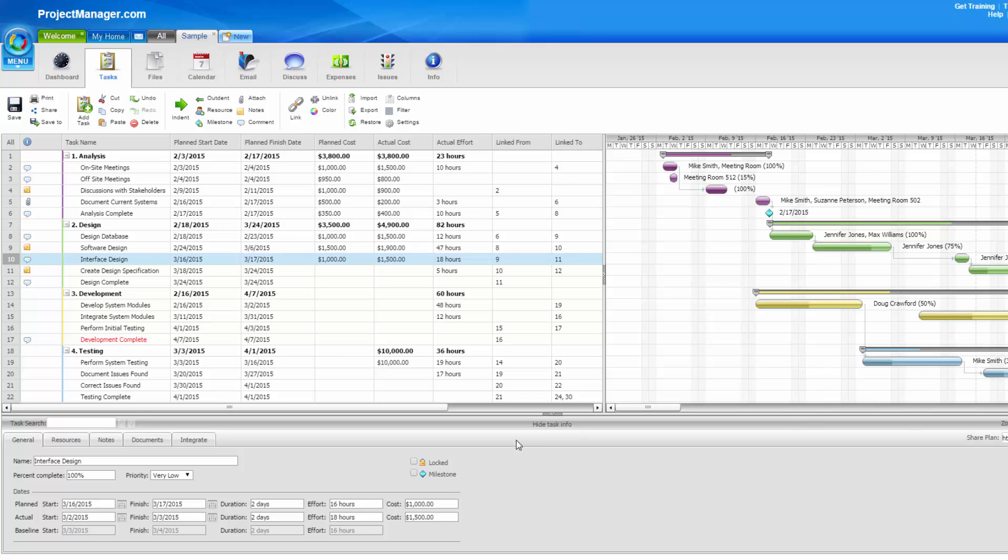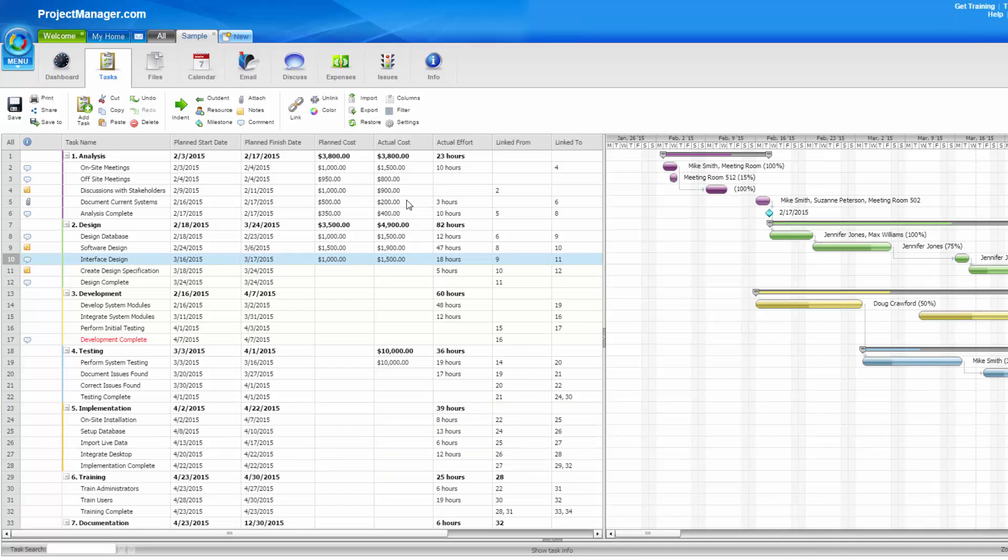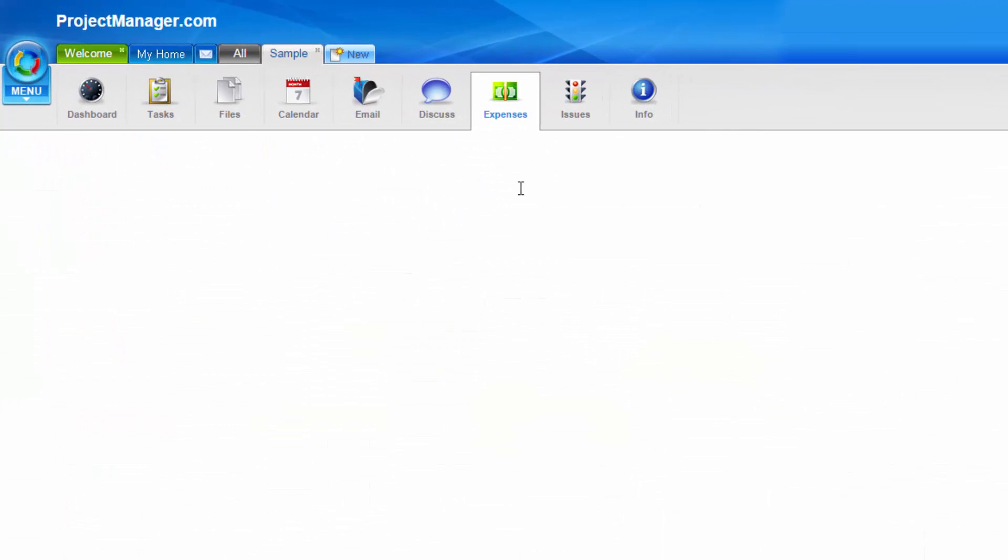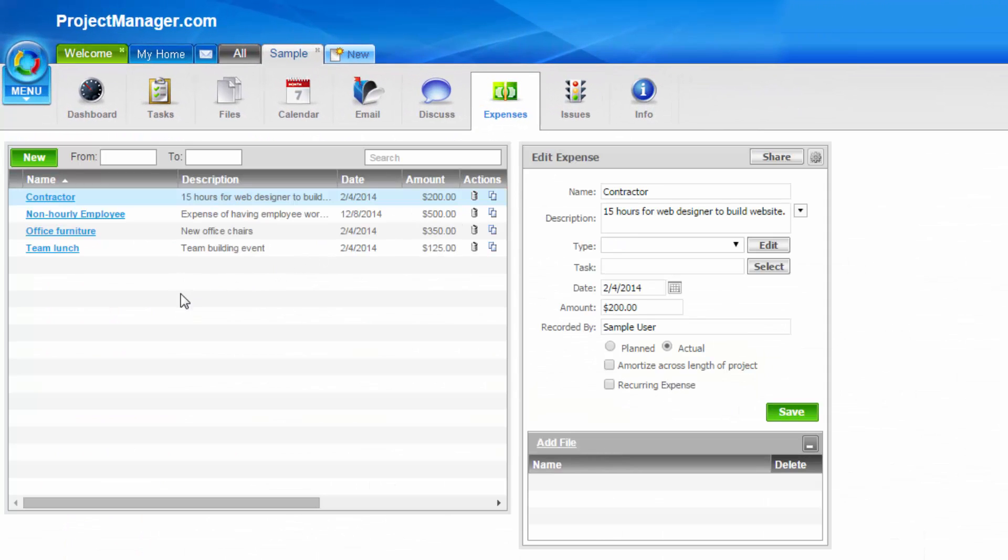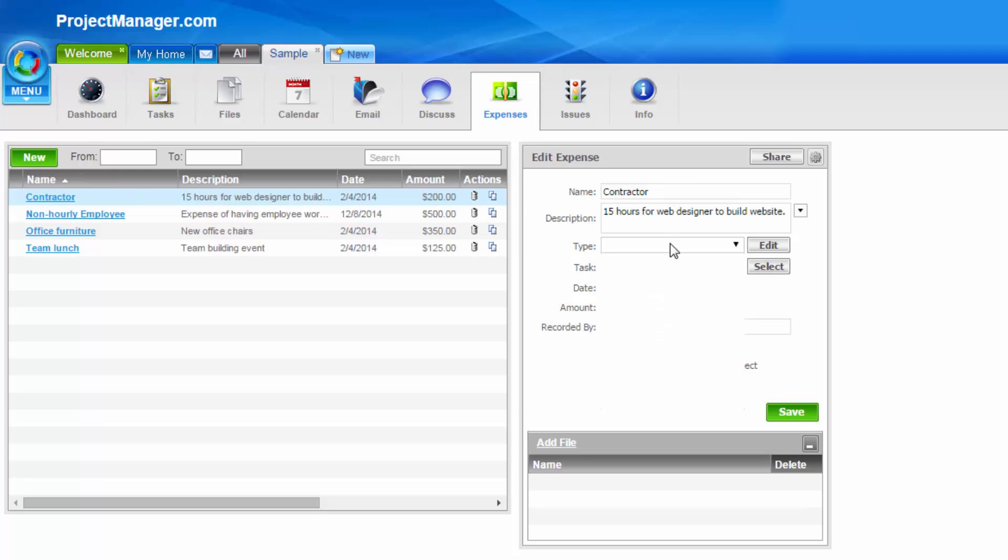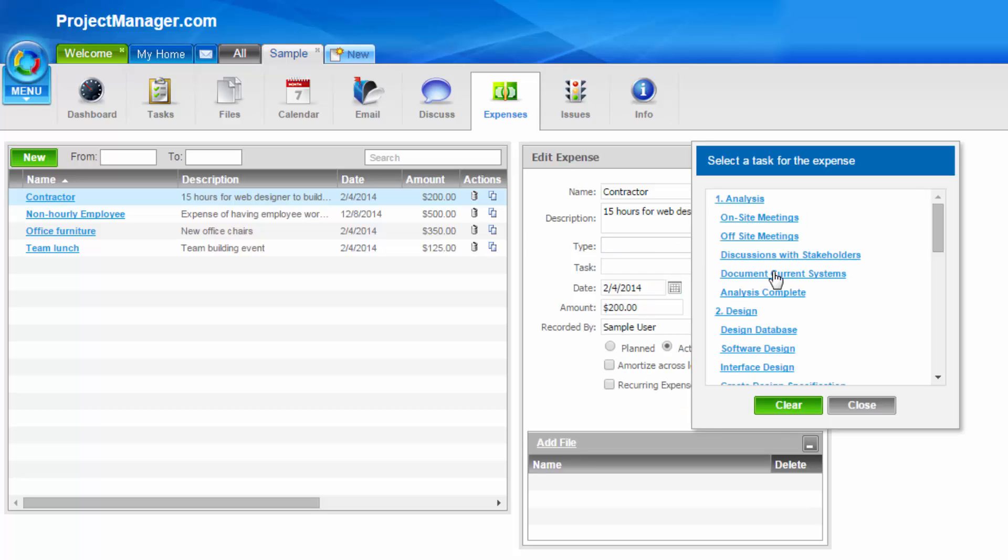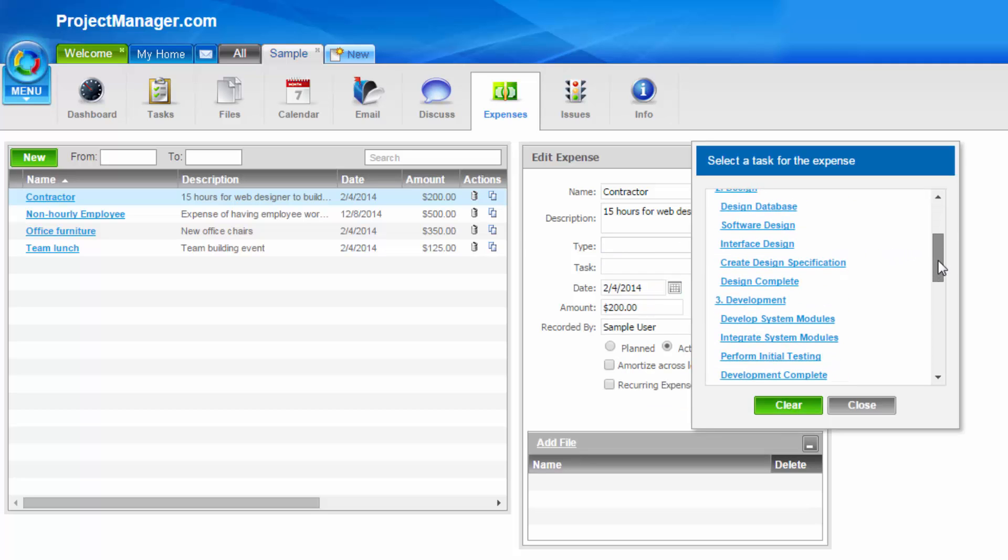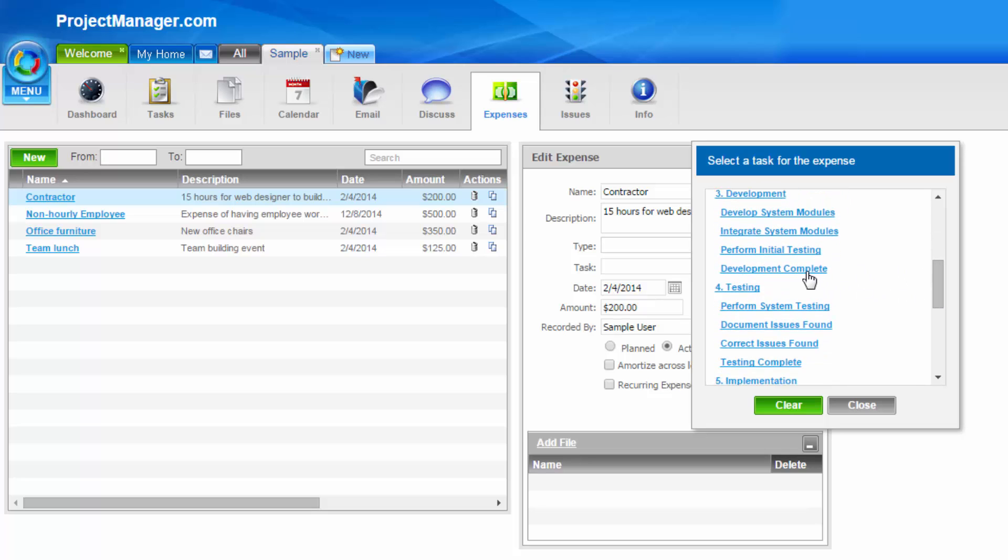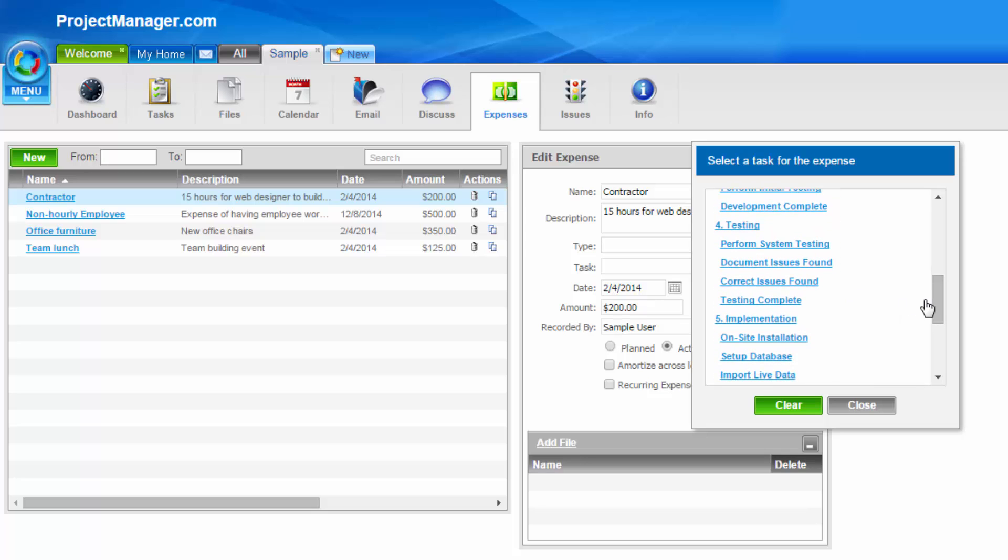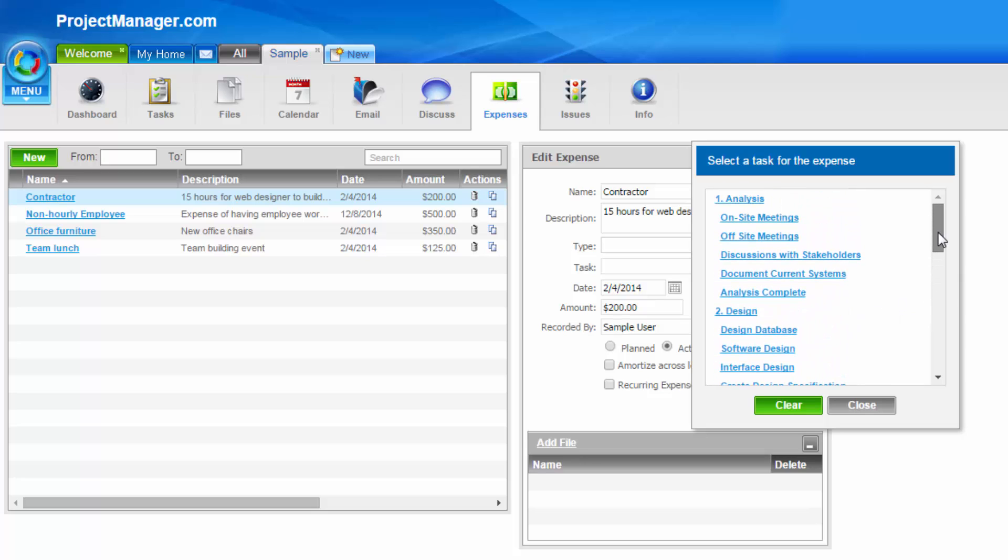The second type of cost on your project is an expense. You access these under the expenses tab in your project here. These are individual expenses for your project. You see some examples here, from Contractors to Lunch. You simply create a new expense by clicking New, add the details, giving it a type which you can customize. If you want to assign this to a task, you simply select Task. That will bring up all my tasks on my project, and I can select which one to assign it to if you have a task-specific expense versus an overall project expense.